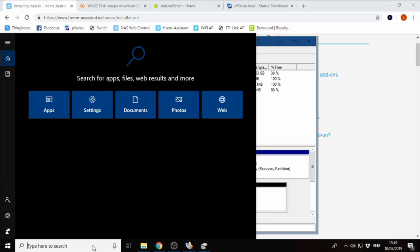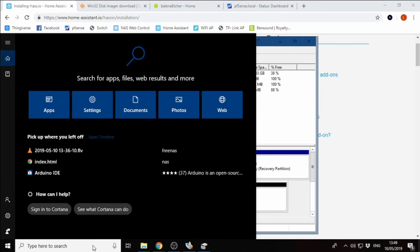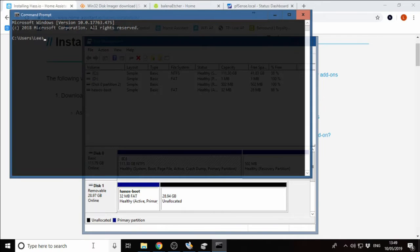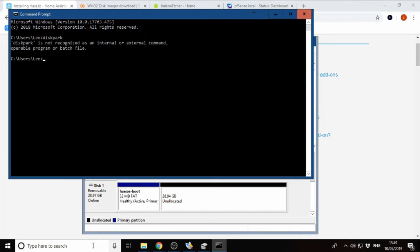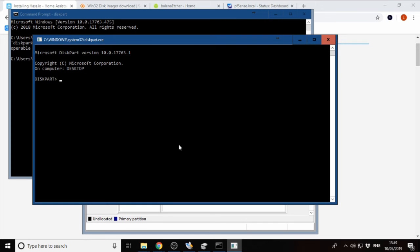We're going to go to the start menu and type in CMD and hit enter to open the command line. We're going to run diskpart. We're going to click yes. Once in here, we're going to go list disk.